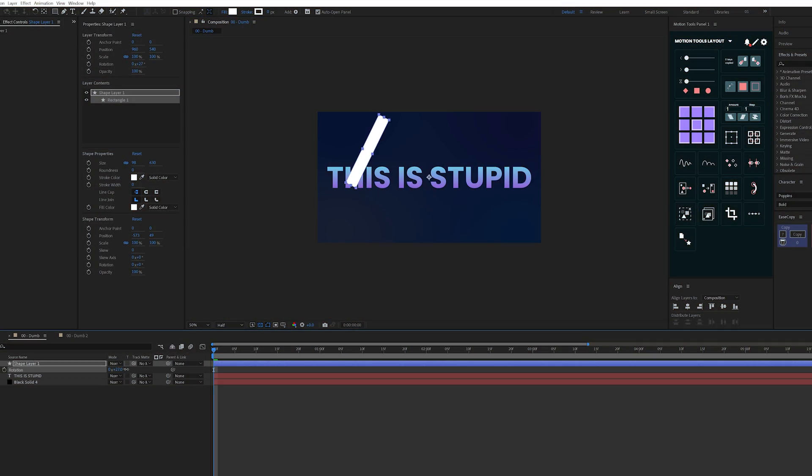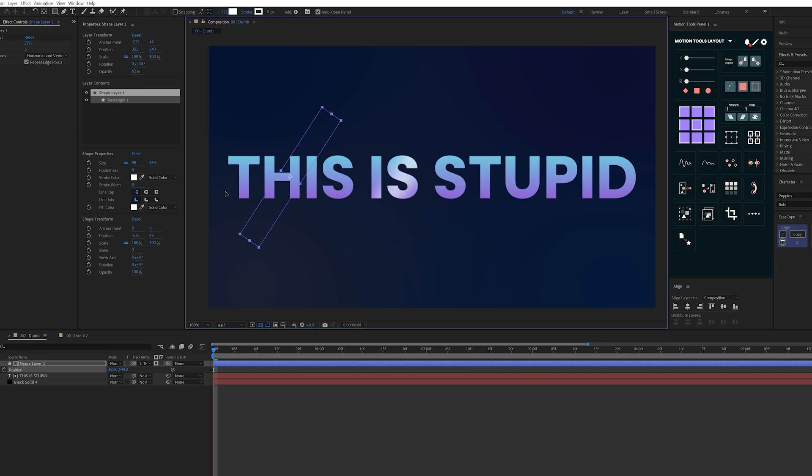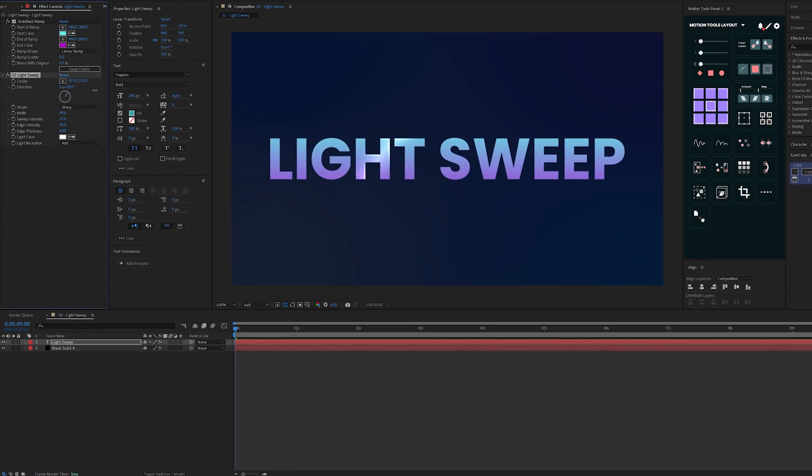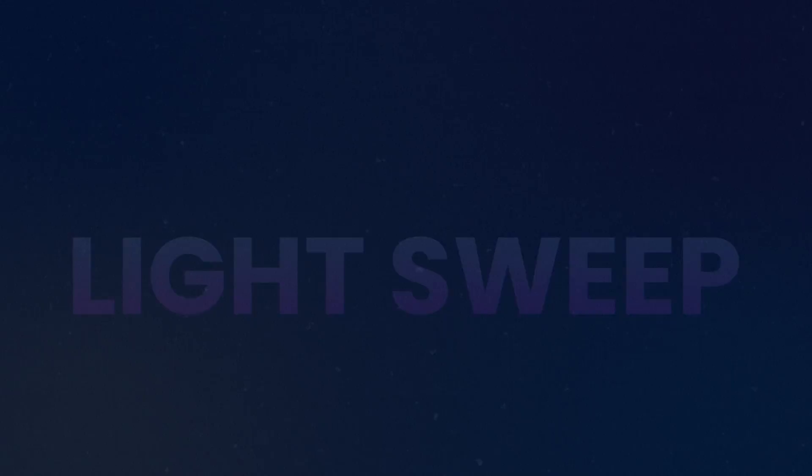Throughout my years of experience, I've used some pretty dumb techniques to get the effect that I'm after, not knowing that the effect actually already exists in After Effects. So let me show you 25 of them that will save you time and are actually pretty useful to know.